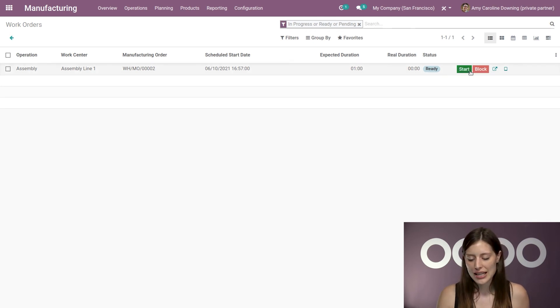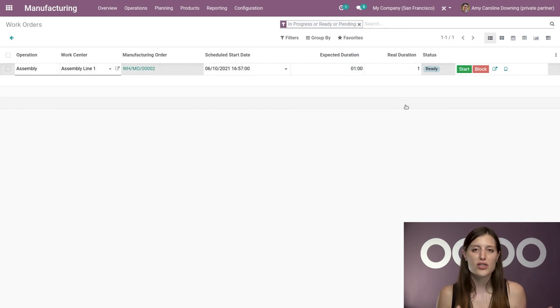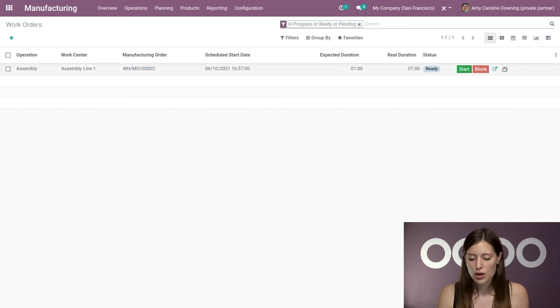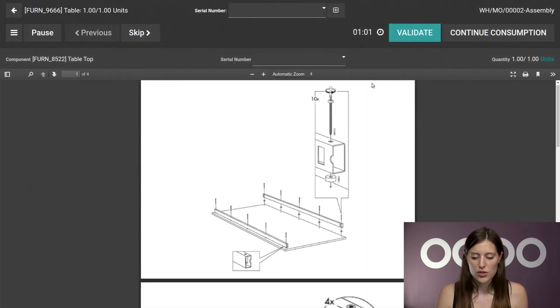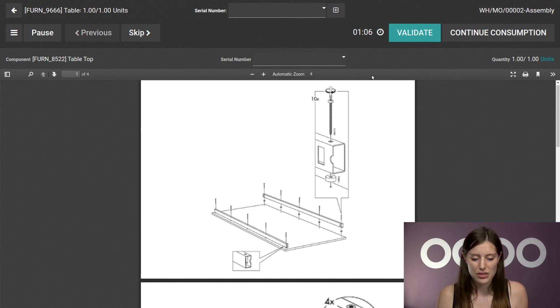Alright, so let's go ahead and start. Actually, we're going to change the real duration already to one minute so that we know we're going to go over and then we're going to process this. Alright, so we're going to start this. You'll see that it's adding on to that one minute that I have already manually added.